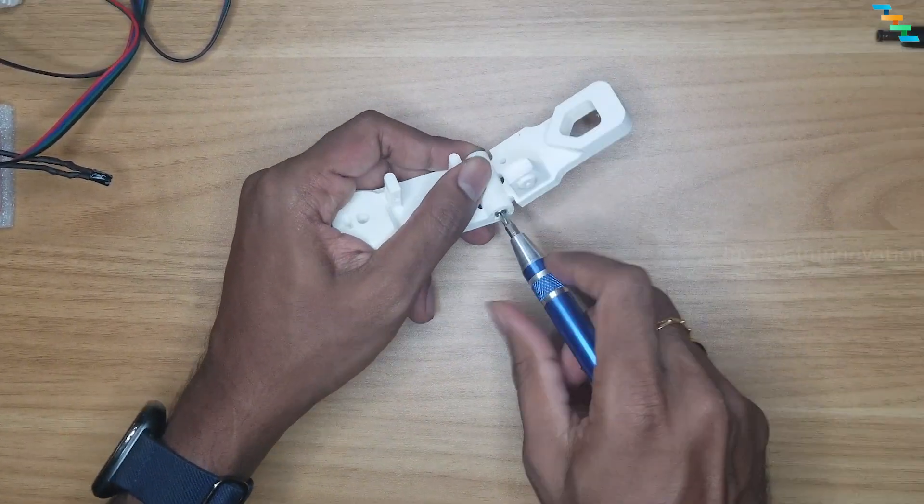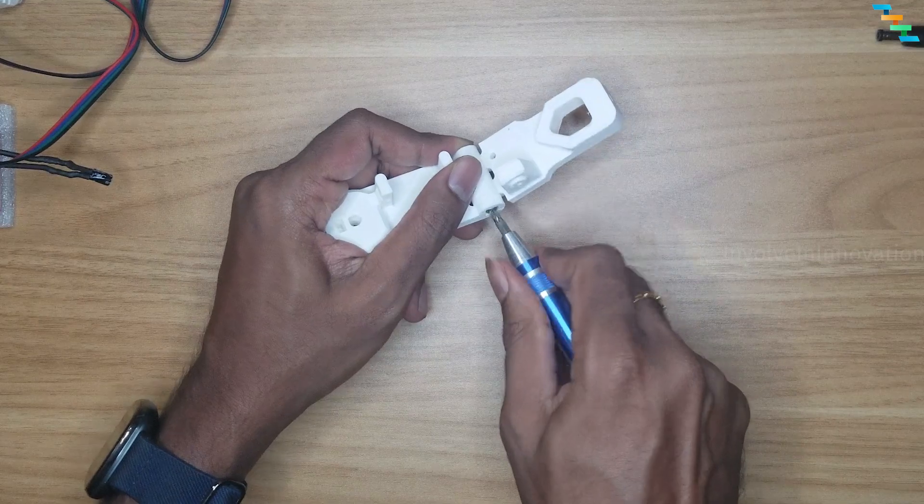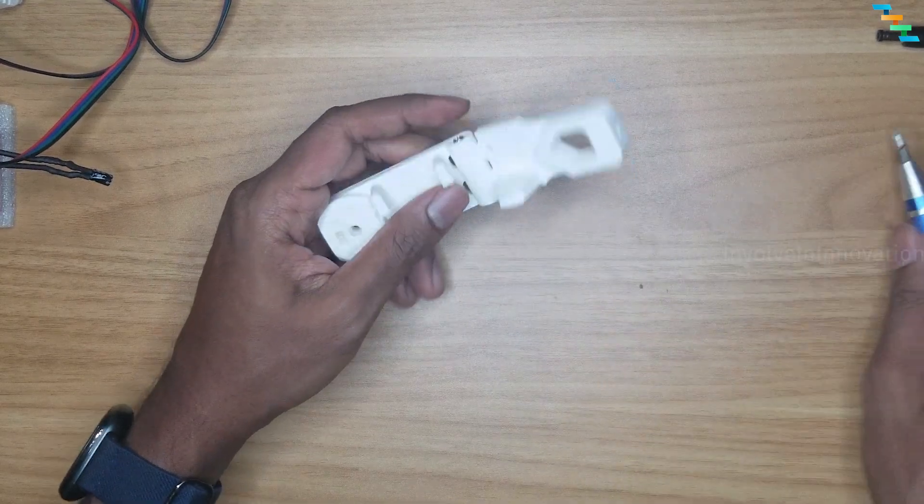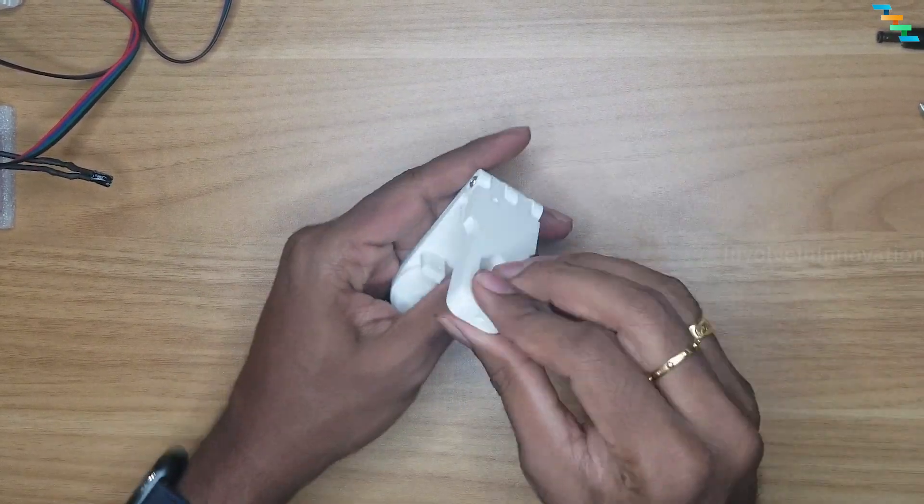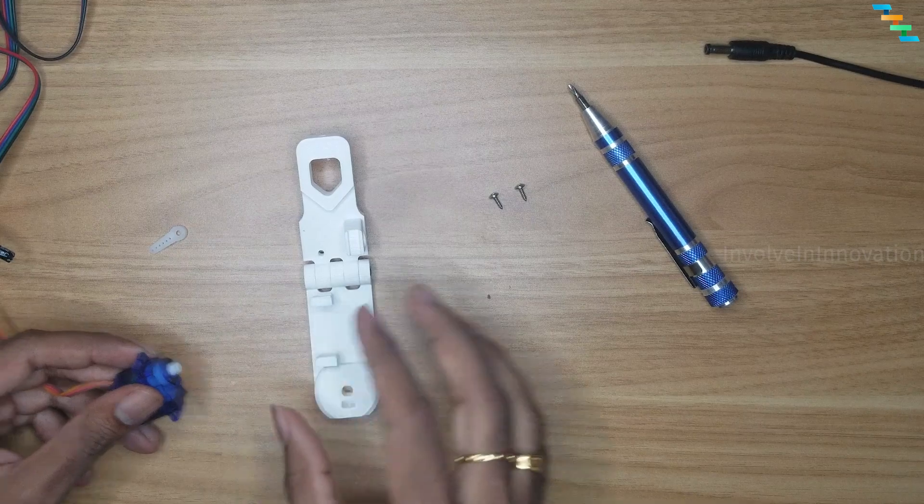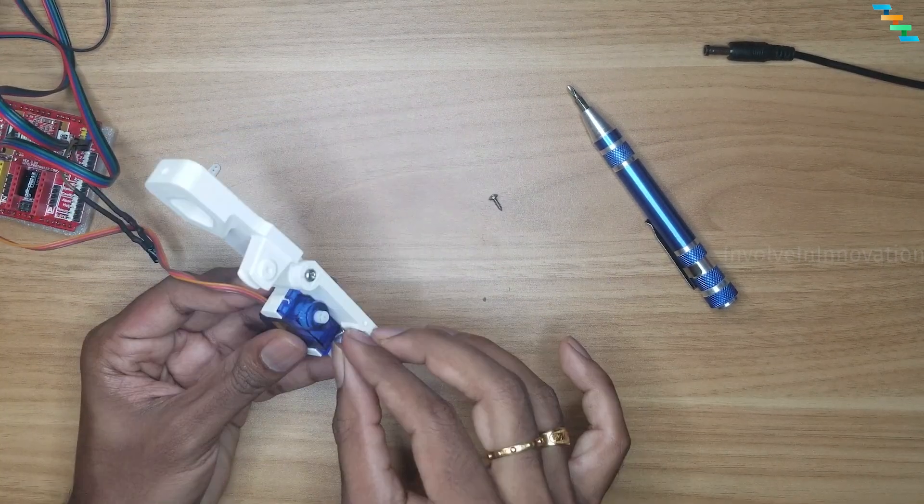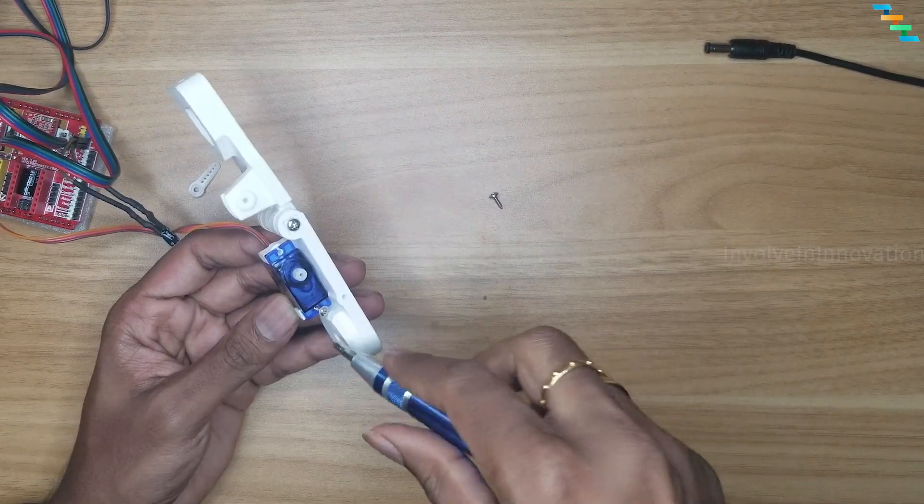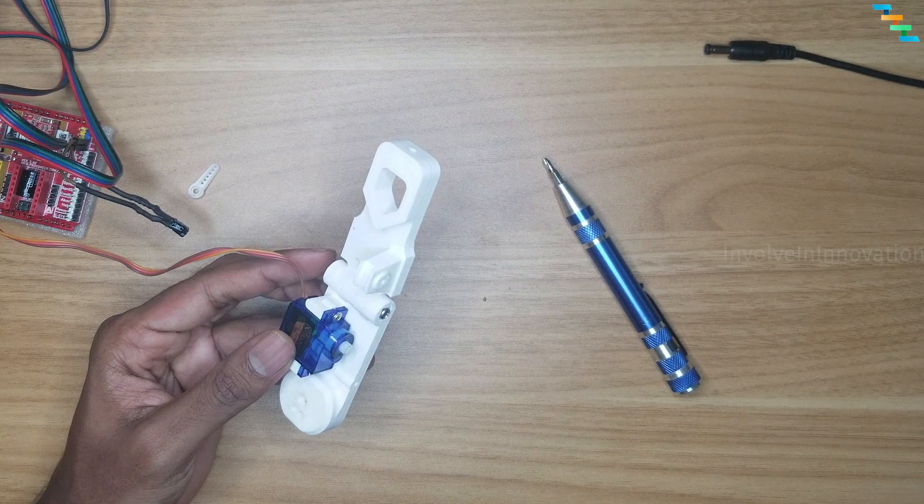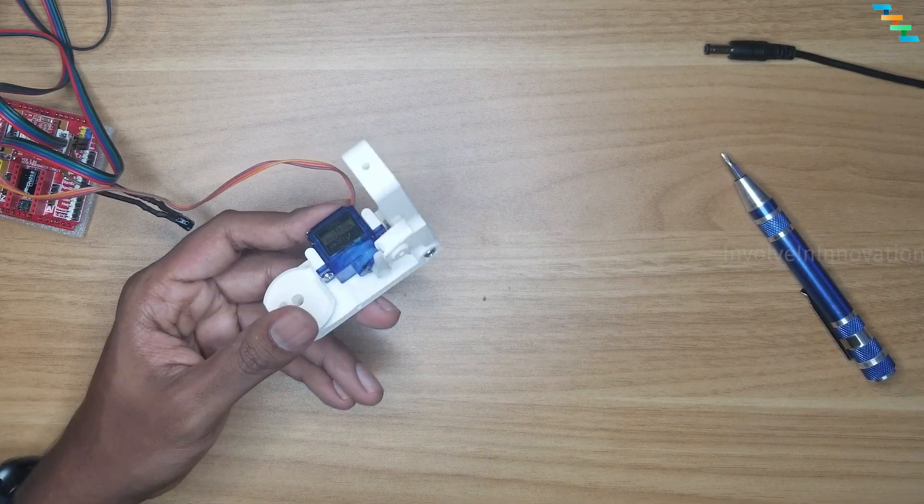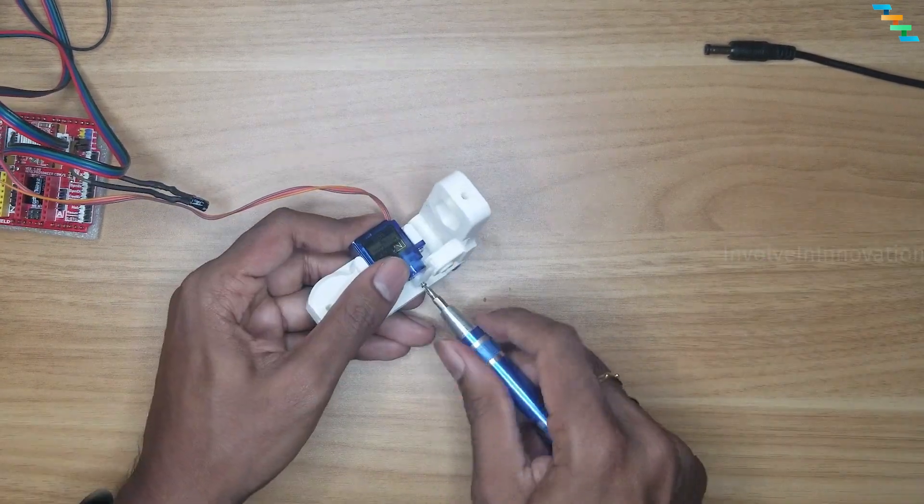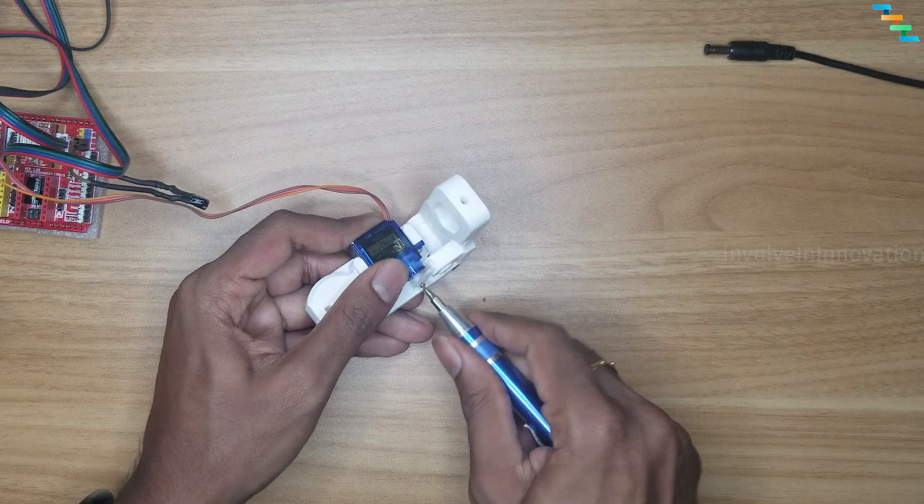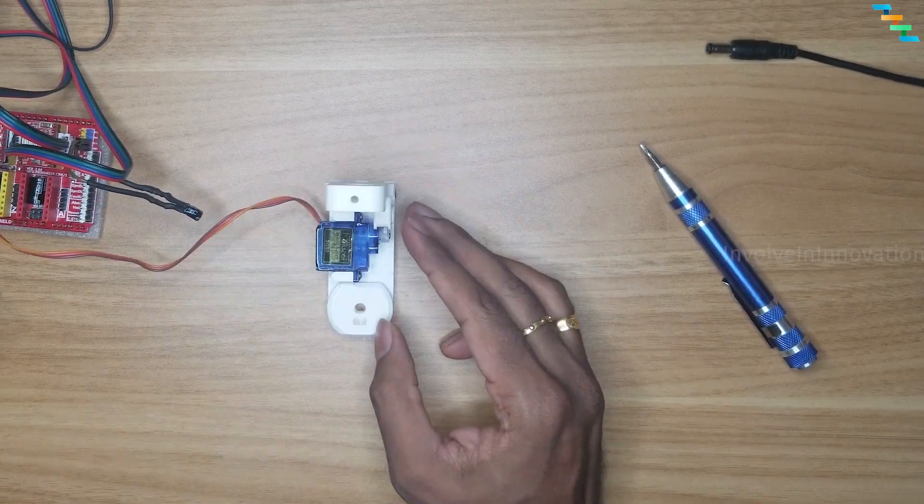Connect these two pieces with the long M3 screw. Make sure these two pieces are moving freely. Attach the servo to the piece where it has the servo groove. Use the screws to secure the servo. Connect the single arm servo horn and use screw to secure this arm to the shaft.